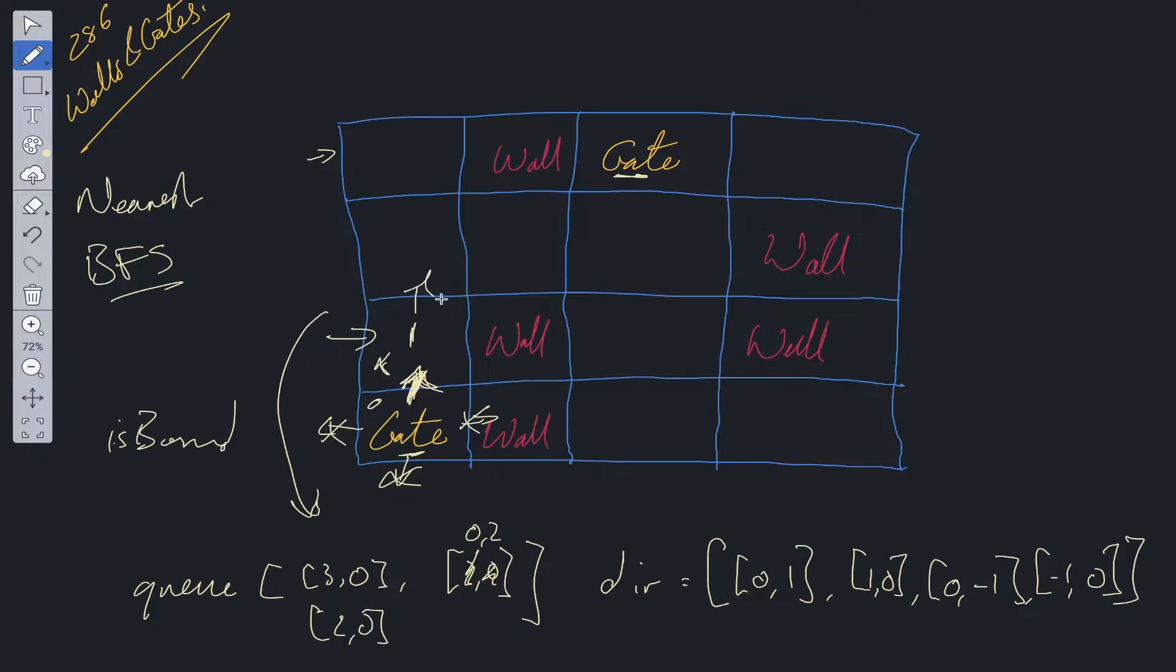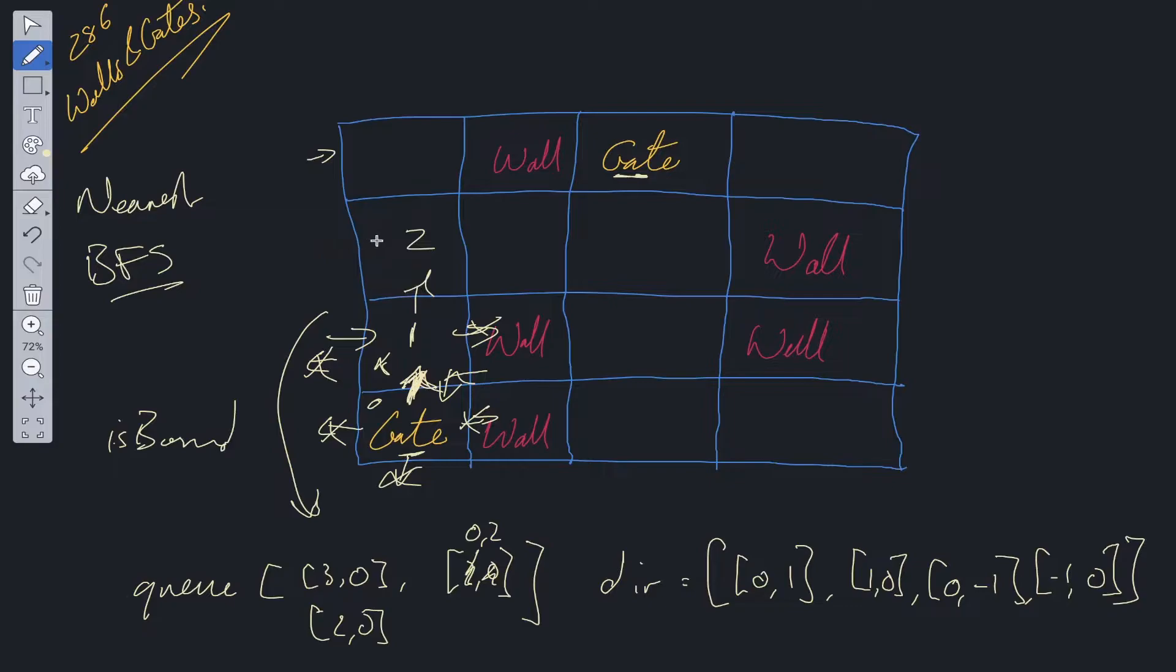Then we check all potential directions. Three are out of bound. One is available. So we just add one on to the previous cell. That would be two. And then we add this position into the queue.